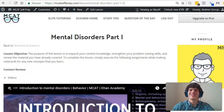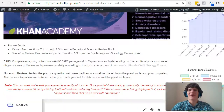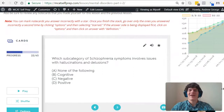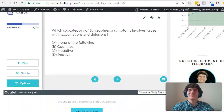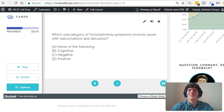Hey guys, welcome to today's MCAT question of the day. We will be working our way through one of the mini MCAT practice problems found at MCATselfprep.com, the home of the free MCAT prep course. I'm Andrew George, a 99th percentile MCAT tutor, and I'll be walking you through today's practice problem as if you're one of my private tutoring students.